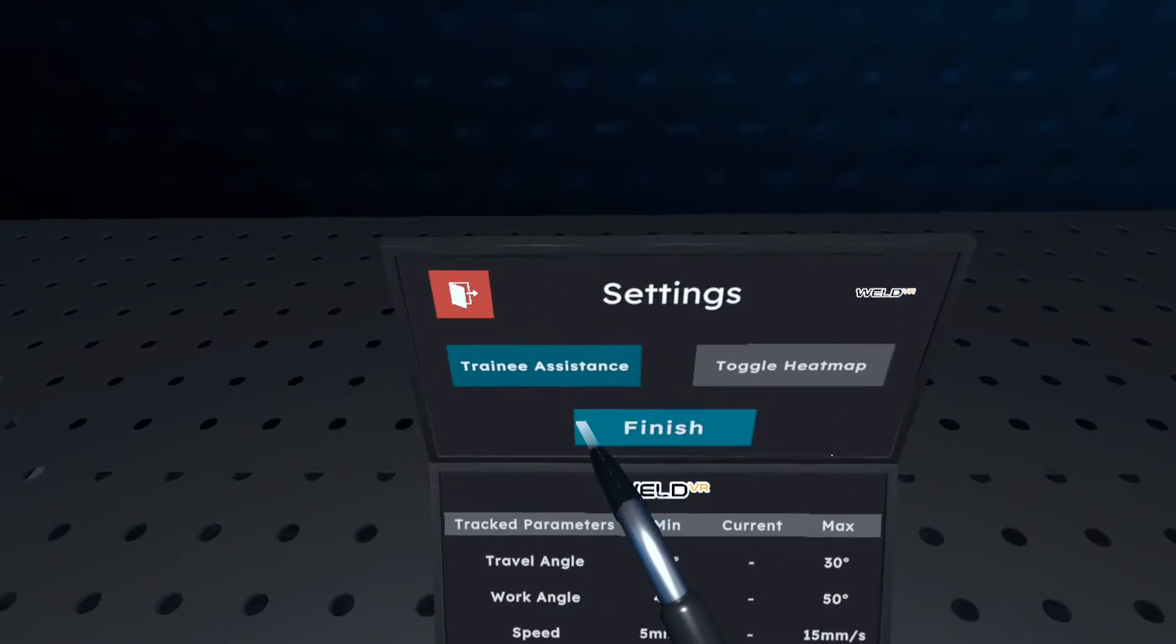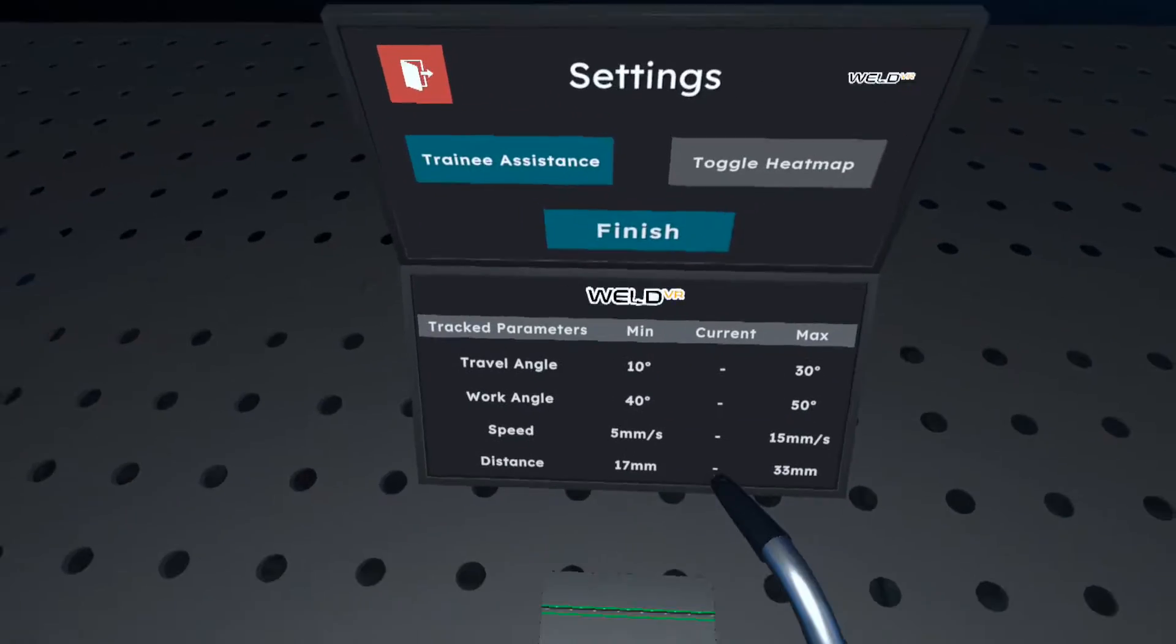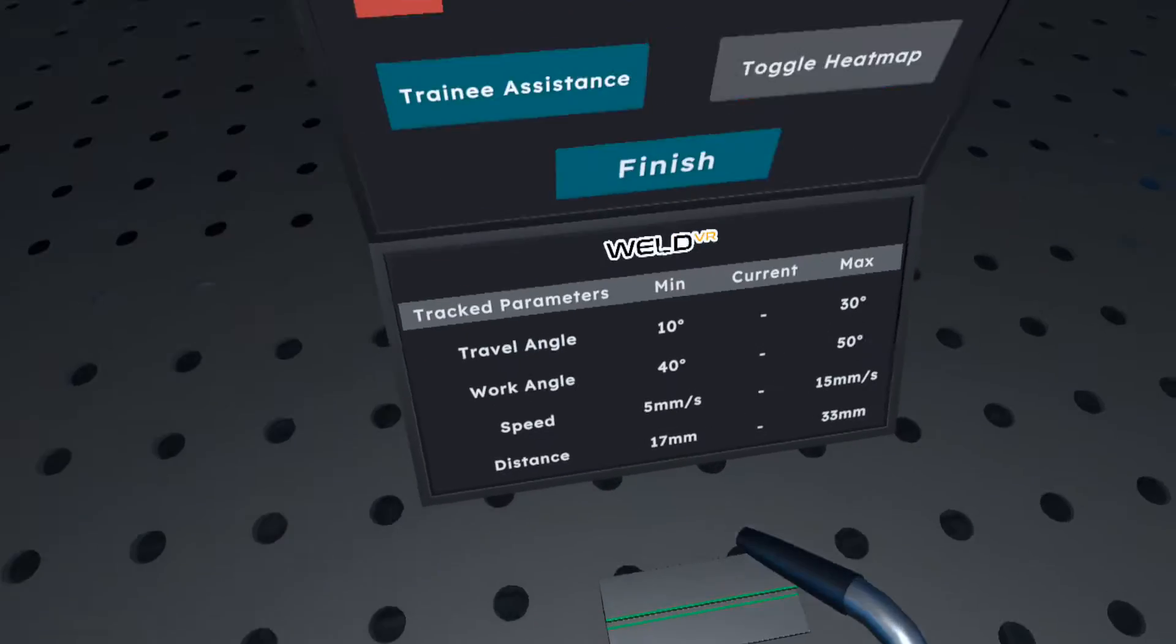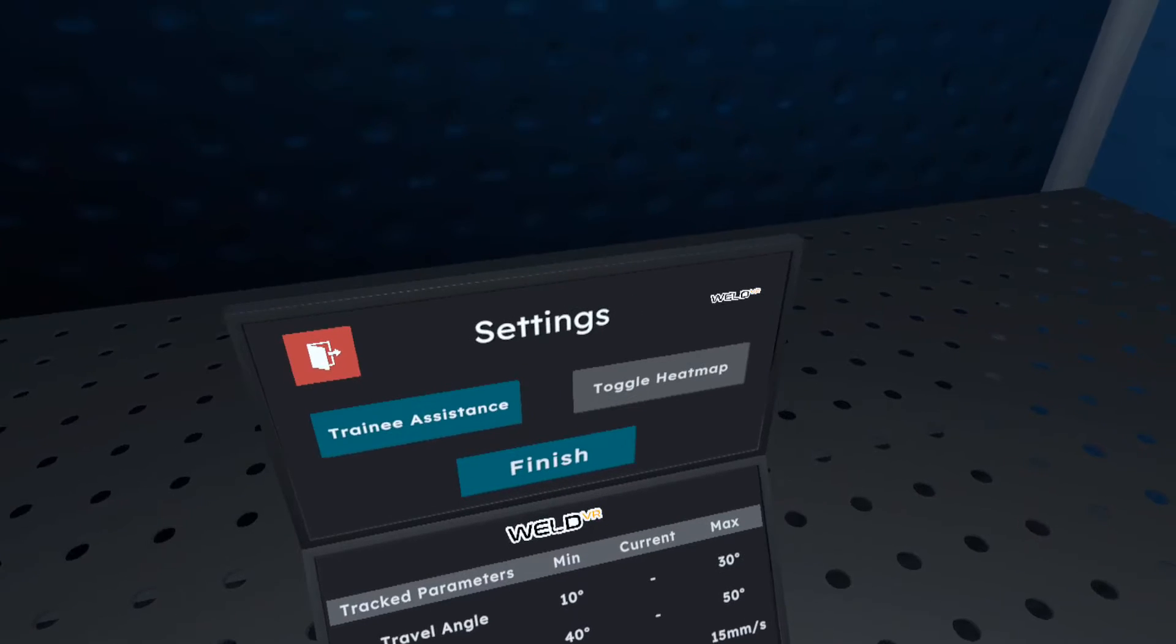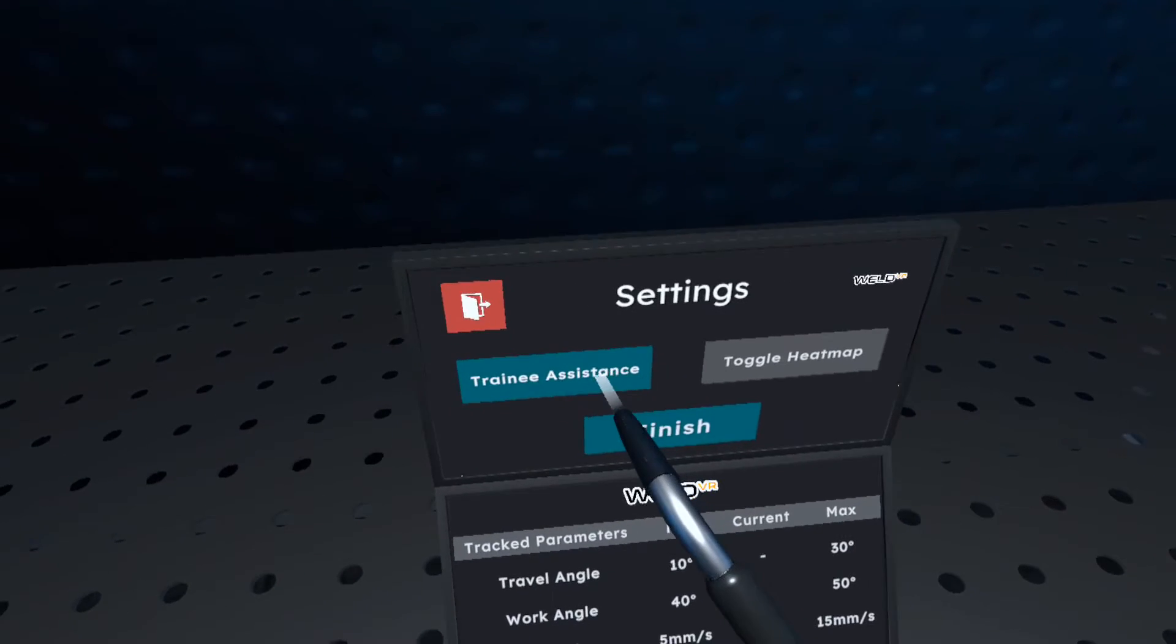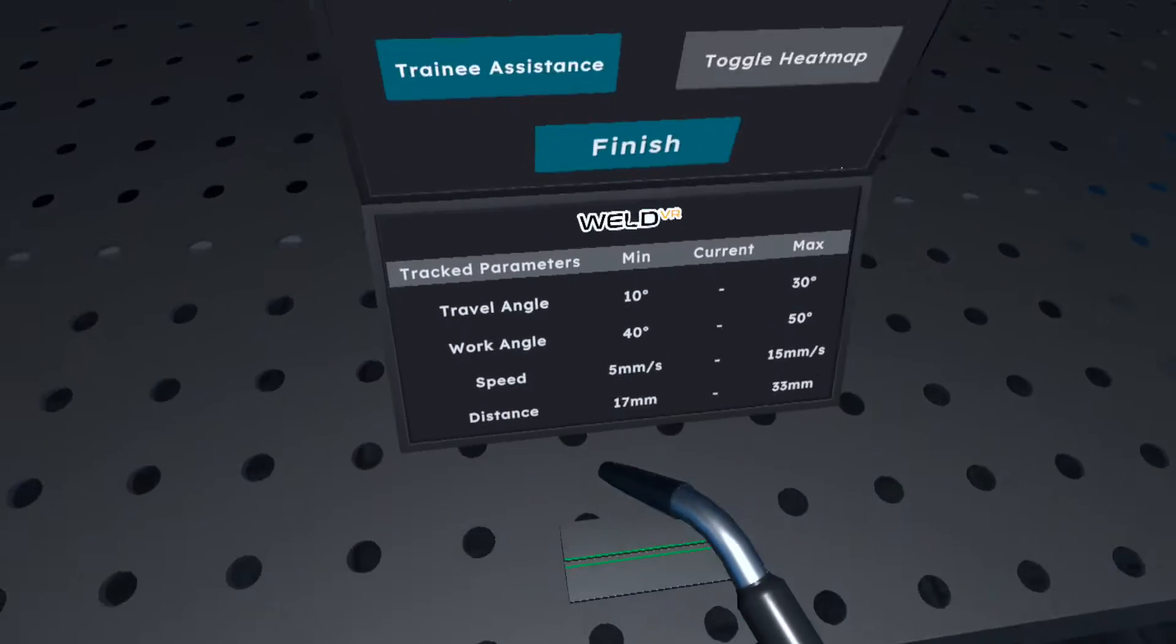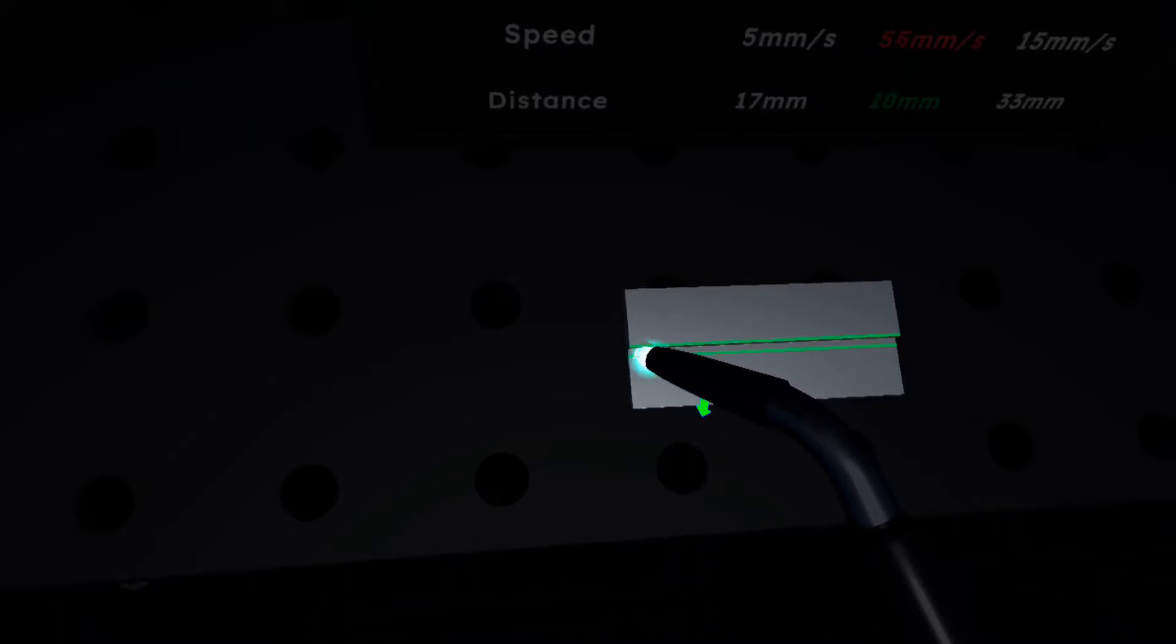You can now start welding. Press the finish button once you are done. All right, now let's try to start the welding process and feel the experience of welding in a VR environment.